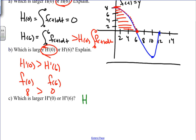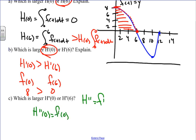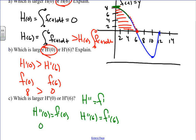Finally, we compare h''(0) and h''(6). Since h'' equals f', we're looking at the slopes of f. For h''(0), we're comparing f'(0) — looking at the graph, the slope at t = 0 appears to be leveling off, approaching 0. For h''(6), we're comparing f'(6).